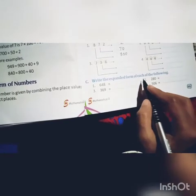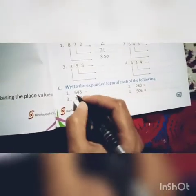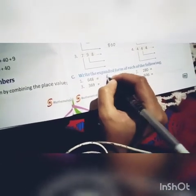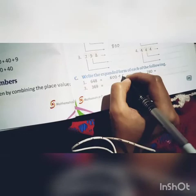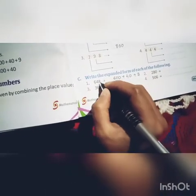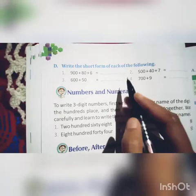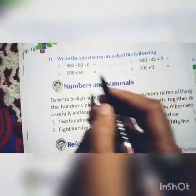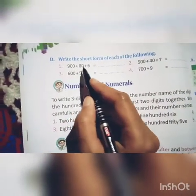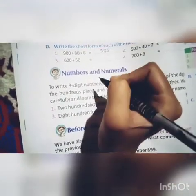Write the expanded form of the following: expanded form means for 648 you write the place value of each digit and add them. So 600 plus 40 plus 8 — the place value of 6 is 600, place value of 4 is 40, place value of 8 is 8. These are for your homework. On page 70, write the short form: for example, 900 plus 80 plus 6 equals 986. Questions 2, 3, and 4 are for your homework.